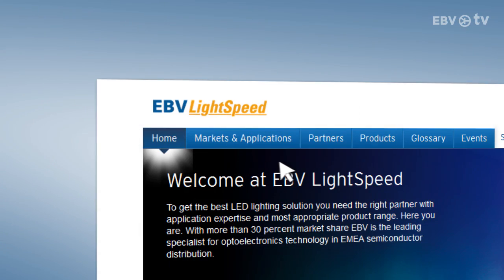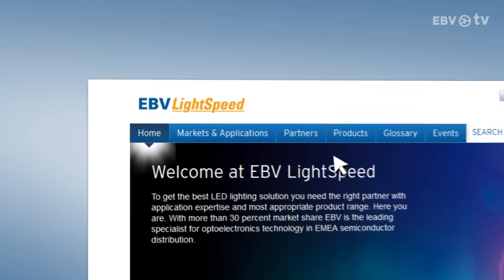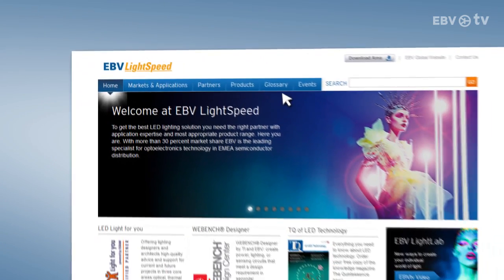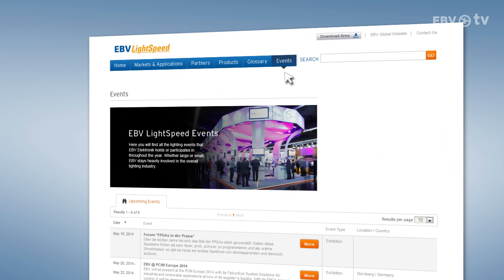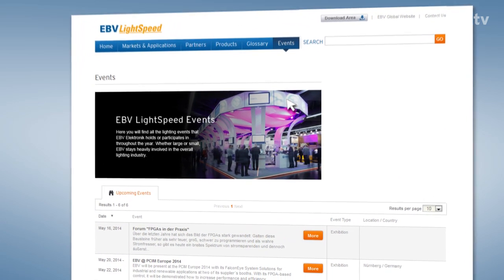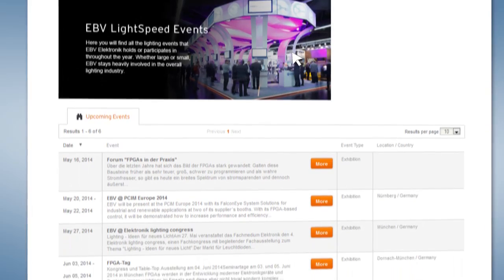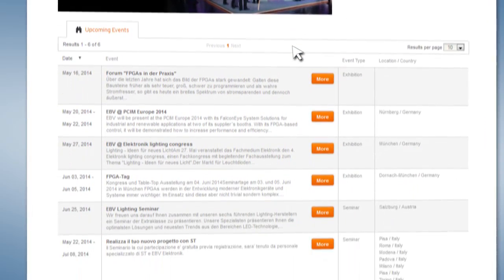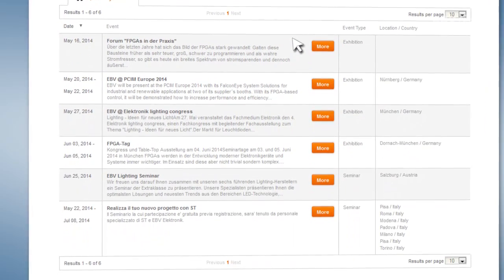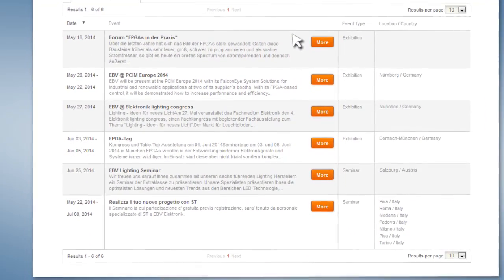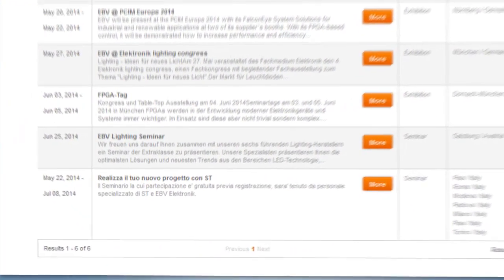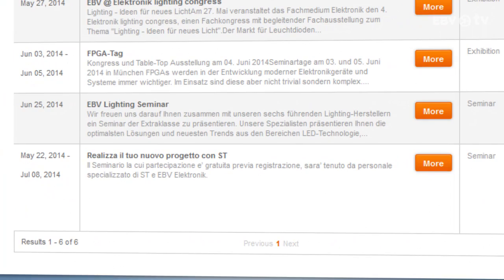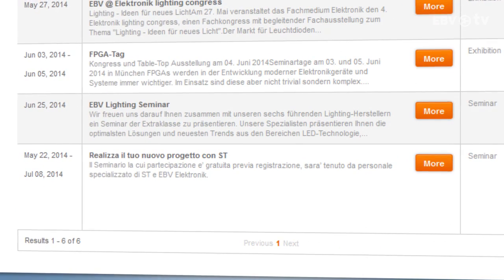The events section lists upcoming trade shows where the EBV Lightspeed team will be presenting the latest solid state lighting product portfolio. Join us to find out about the full portfolio ecosystem or to learn about our lighting measurement and simulation services.